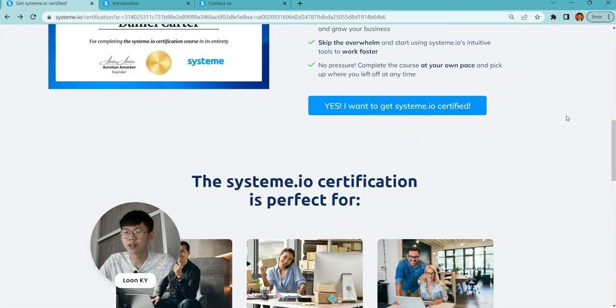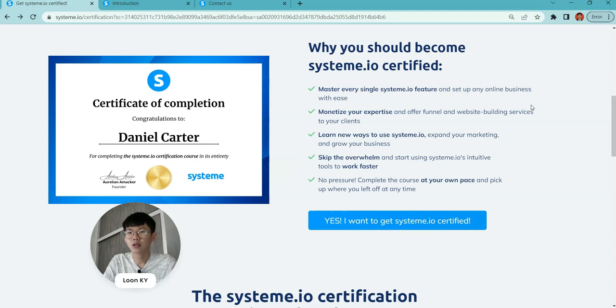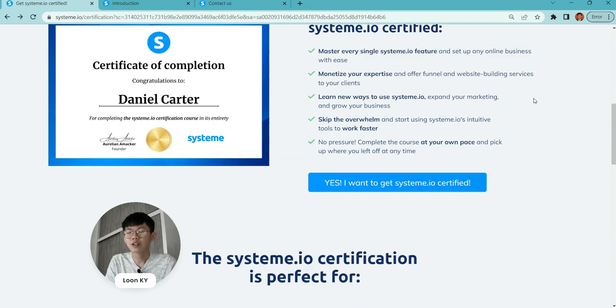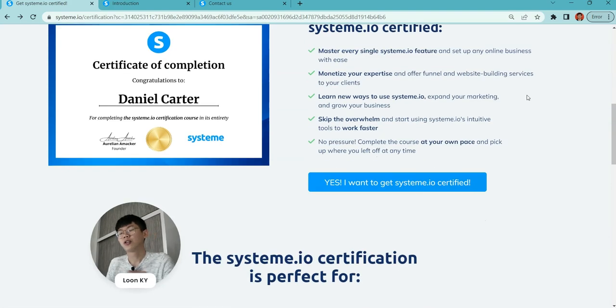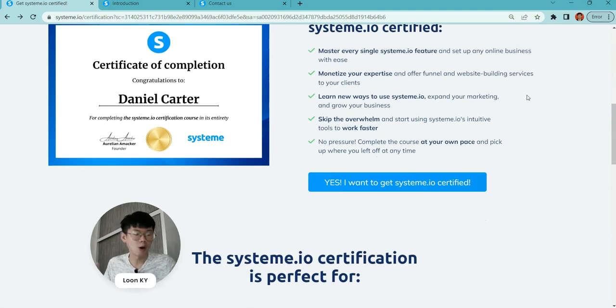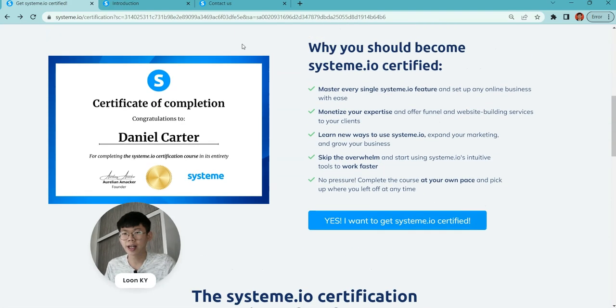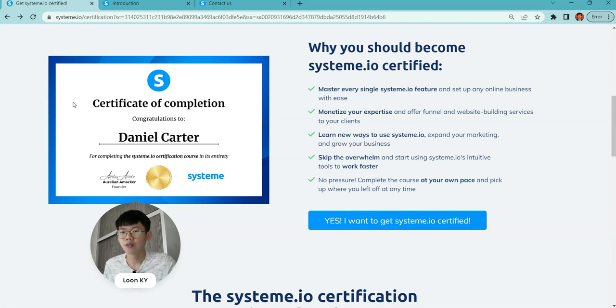After your certification, if you have completed it, you will get a certificate of completion. These are samples over here.